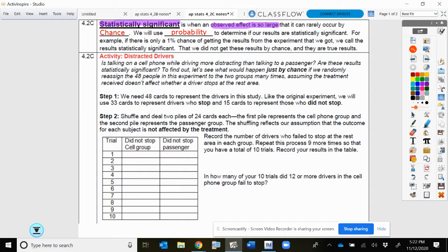For example, if there's only a 1% chance of getting the results from the experiment that we got, we call that statistically significant. If we did not get these results by chance, that means that there are true, real results. Our key number is if there's a less than 5% chance that that would happen, then we're going to say that's statistically significant — these are true and real results.